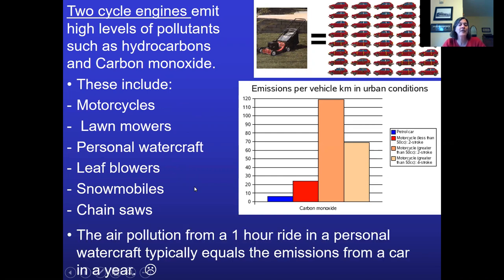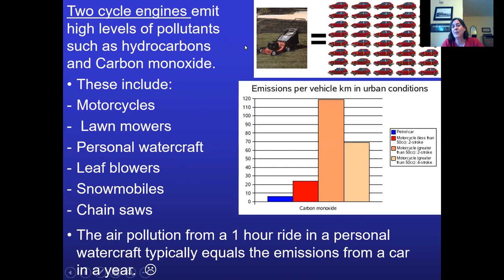It's estimated that a one-hour ride on a personal watercraft can equal the emissions from a car in a year — that's pretty amazing. When I finally bought a powered lawnmower, I bought an electric mower partly for this reason and partly because I just didn't like breathing the fumes from a gas lawnmower.